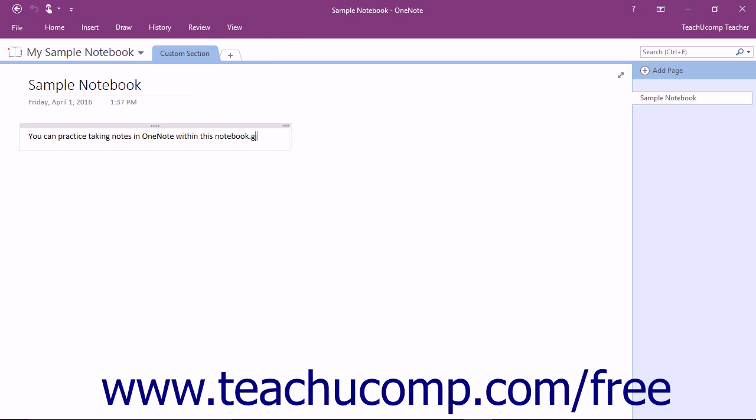There is no save command or button within OneNote. You can close the OneNote program by simply clicking the X in the upper right corner of the application, which automatically closes all notebooks.